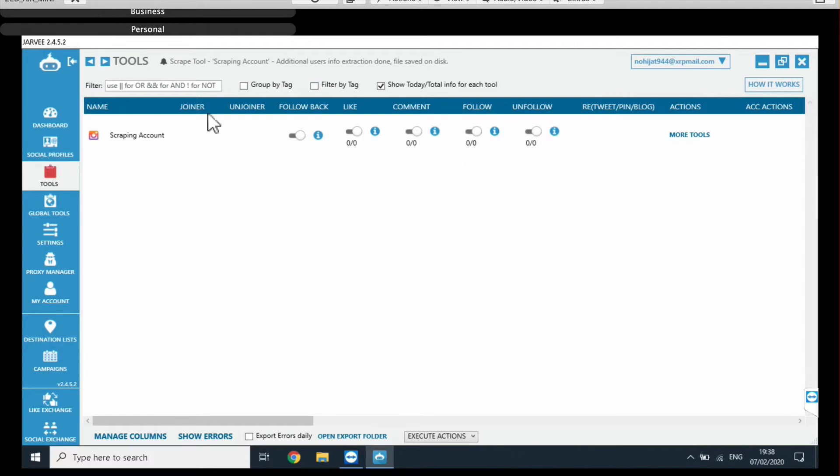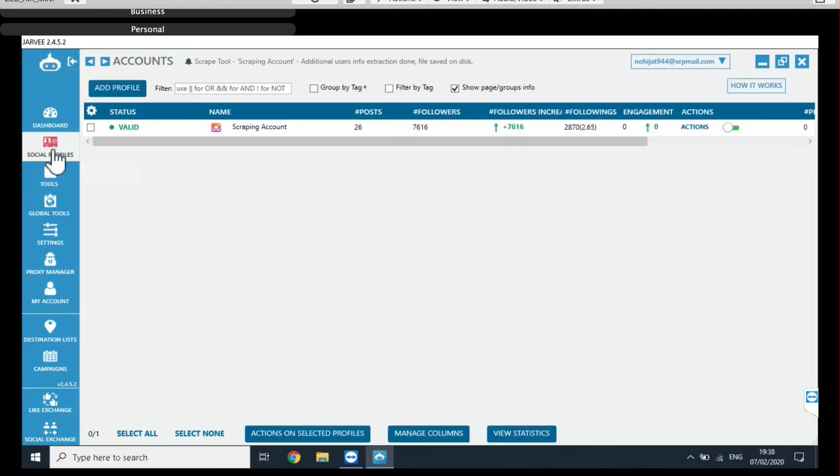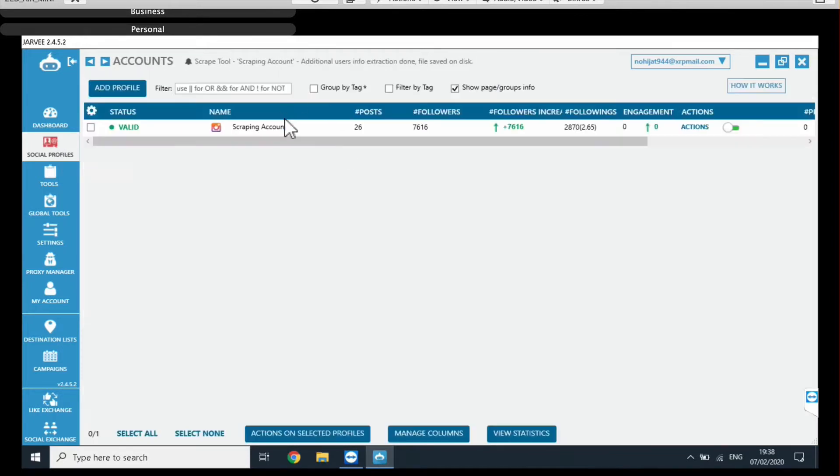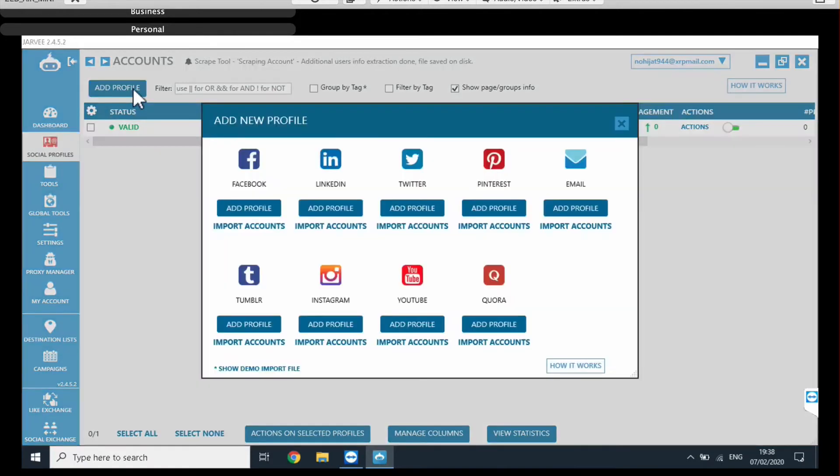The part of Jarvee that we're interested in is this right here, the scraping tool. So, in order to use that first of all you need to attach your Instagram account. It can be a random account. It doesn't have to be a high quality account or your main account or whatever. It can be any.